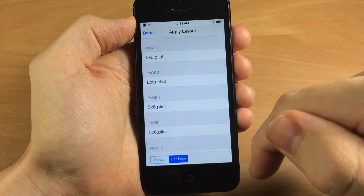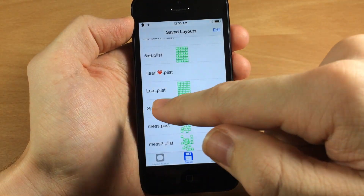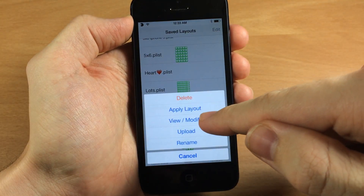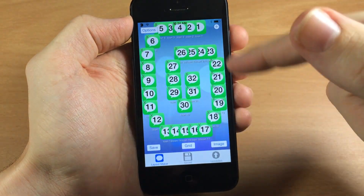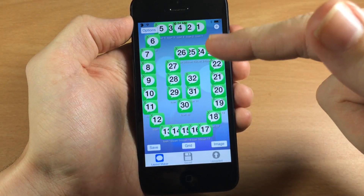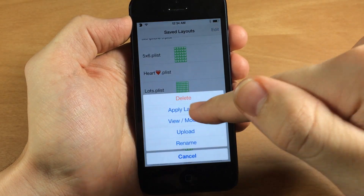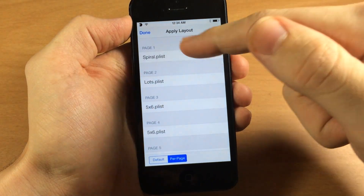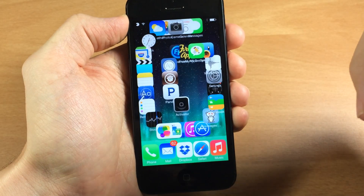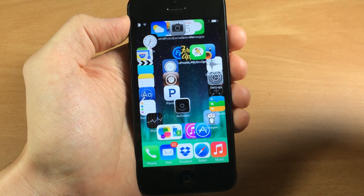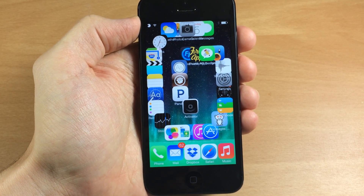So let's jump back in here and tap done. One thing I wanted to show you is one that I made — you can view it modified. This is what I made earlier and now let's go back and actually apply this. We'll apply the layout, put it on the first page, go back, and there you can see that we have a spiral on the front page.